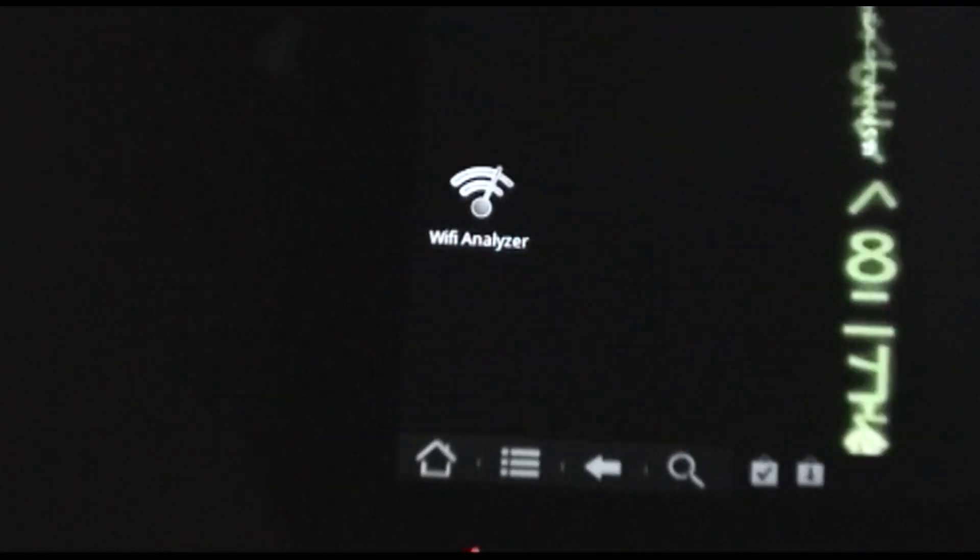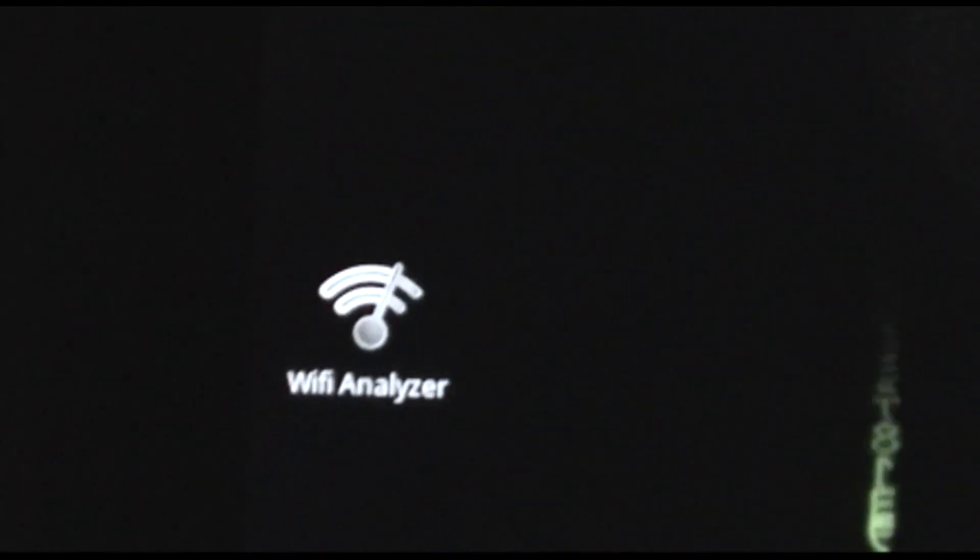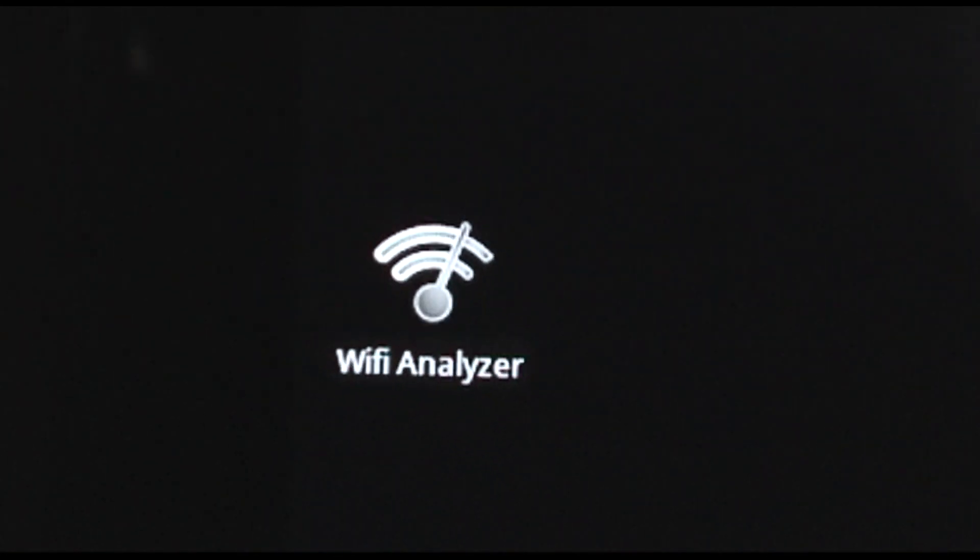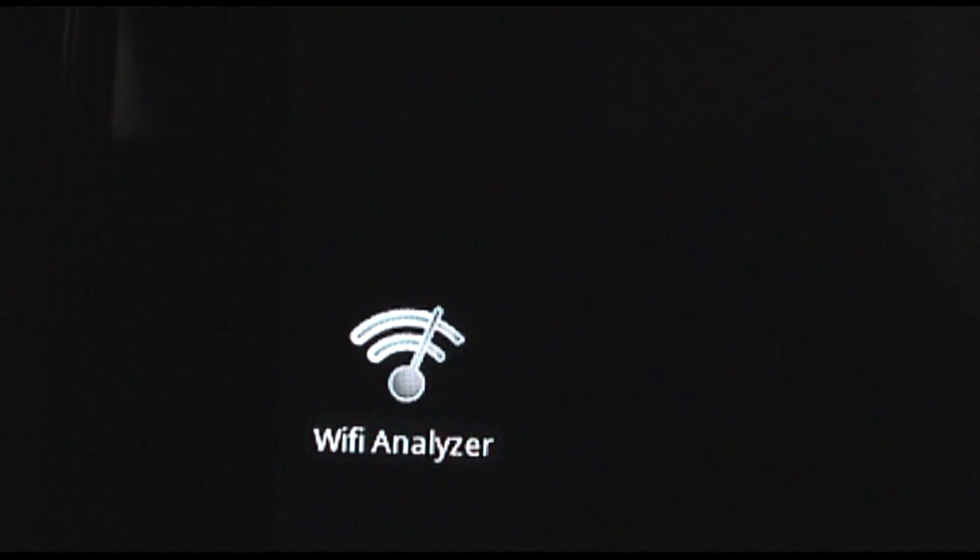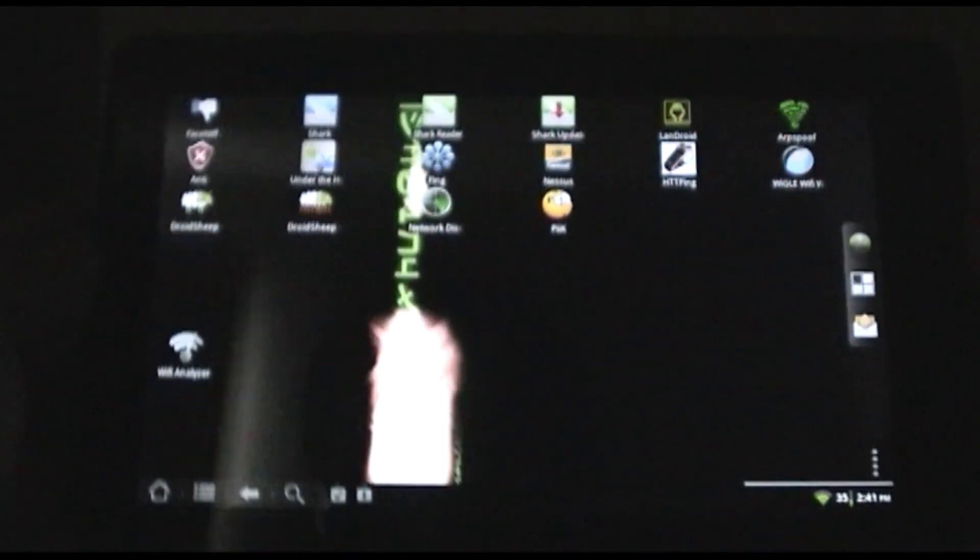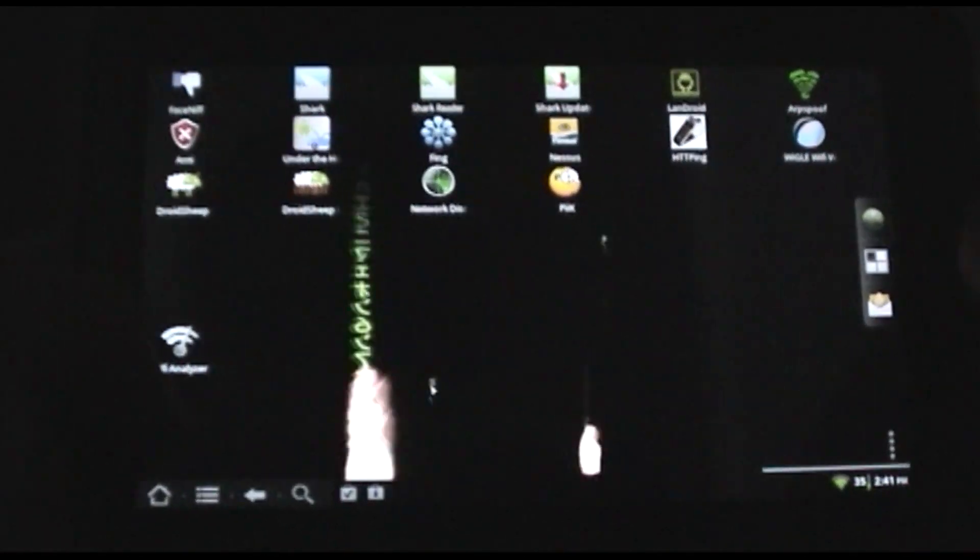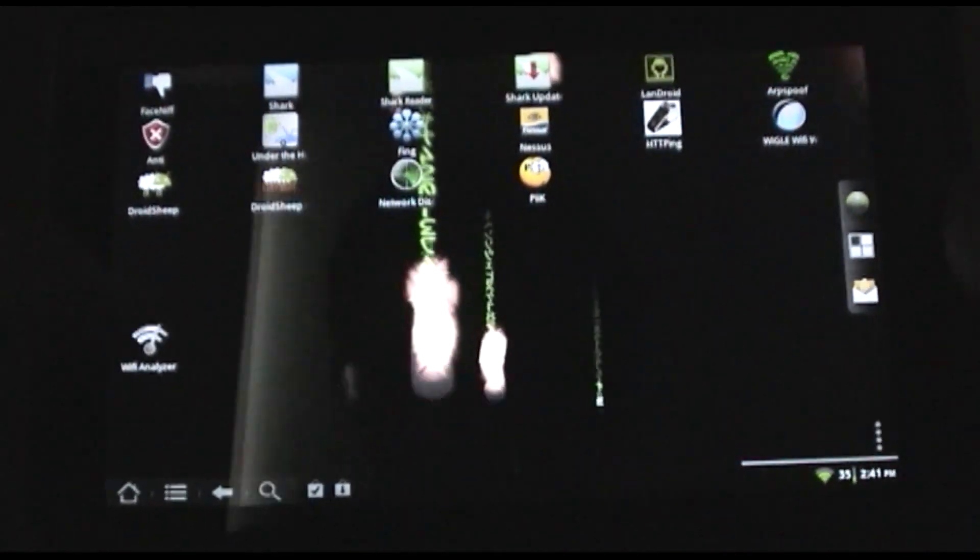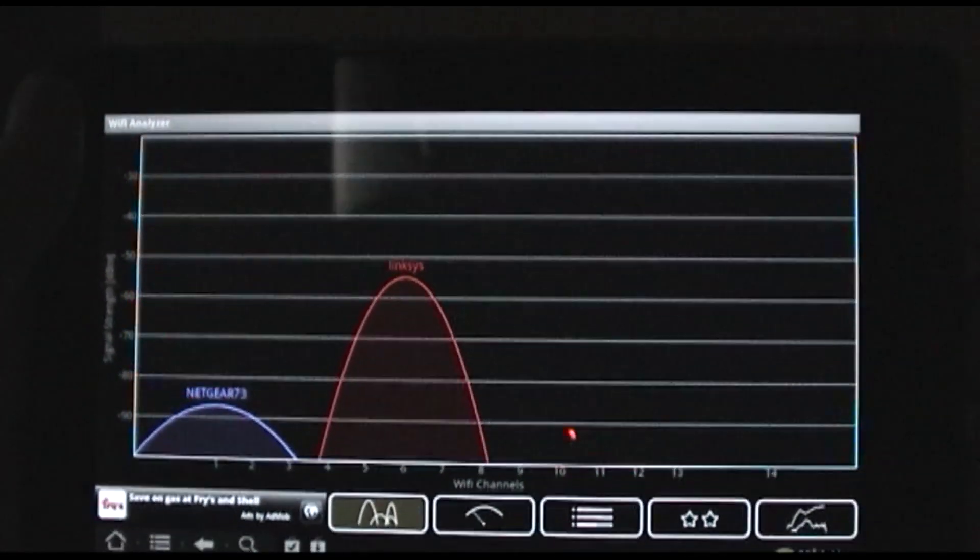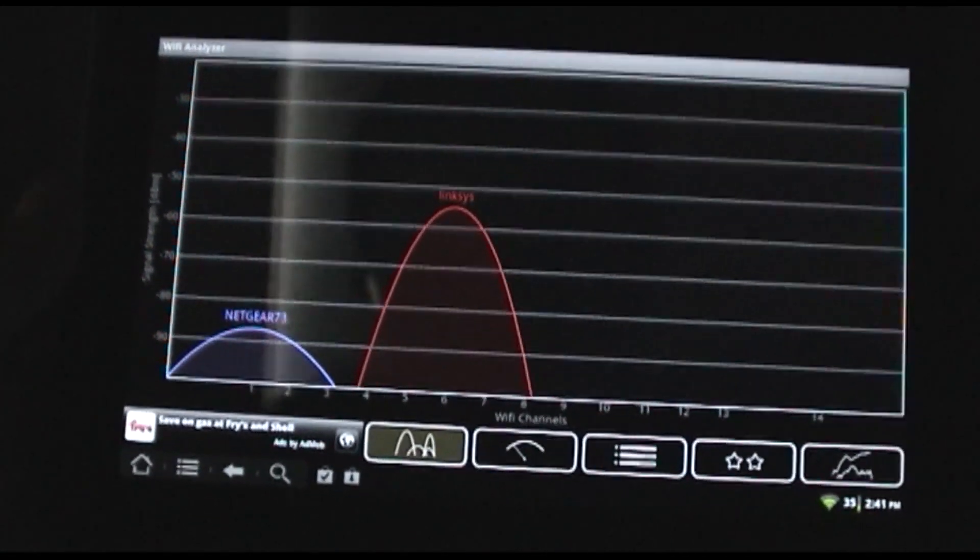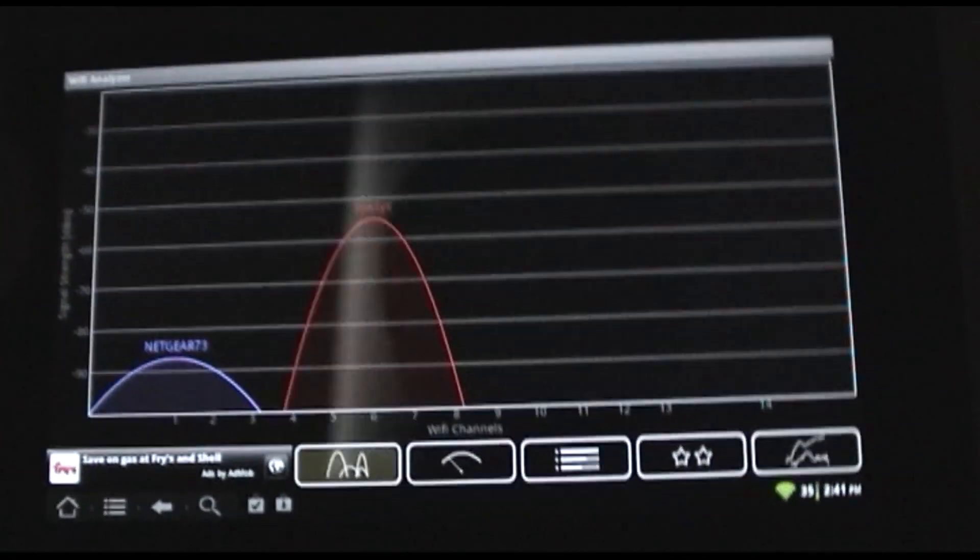Hey guys, welcome to the demo of Wi-Fi Analyzer. There's the logo if you want to grab it from the Google Play Store. In this video, we're going to look at using Wi-Fi Analyzer to optimize your wireless network.